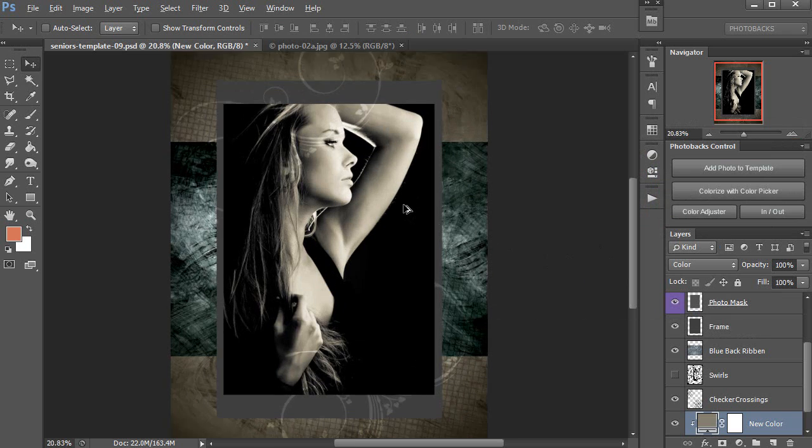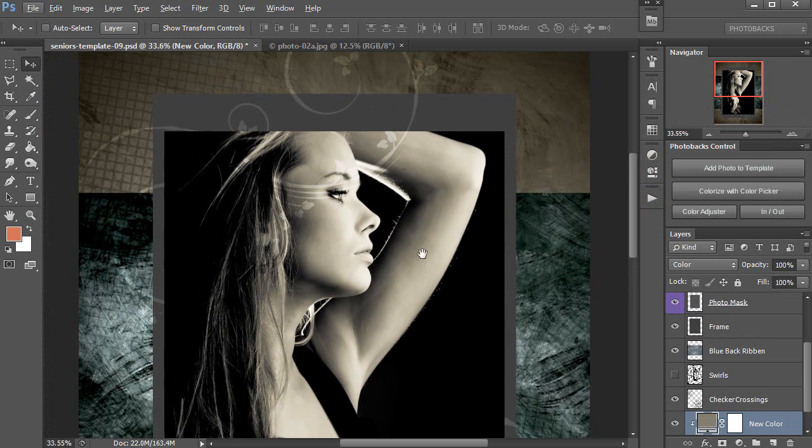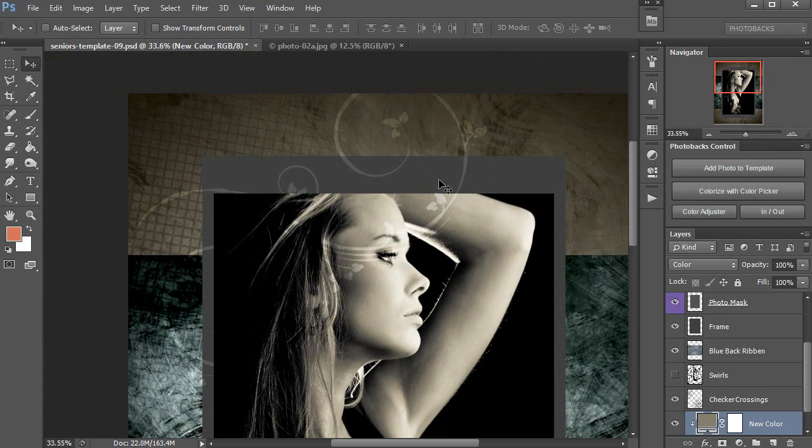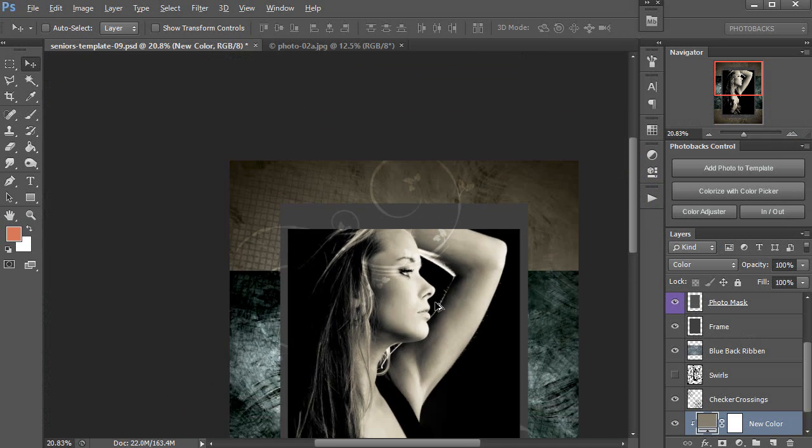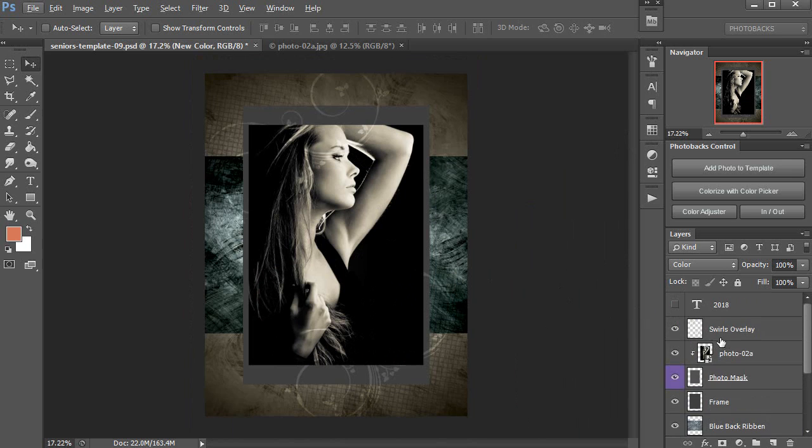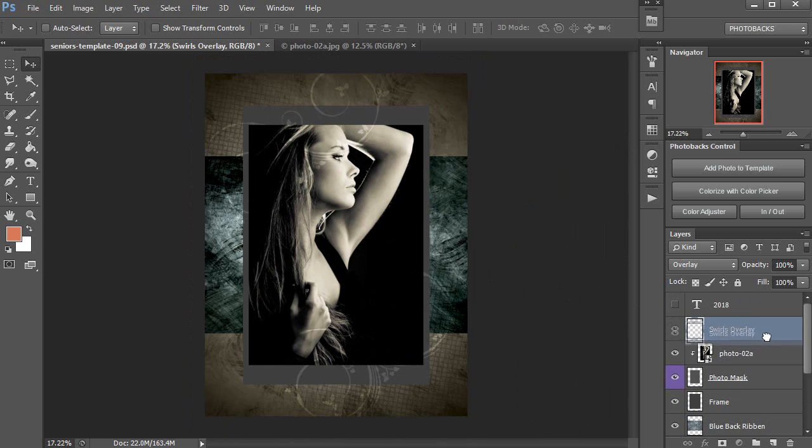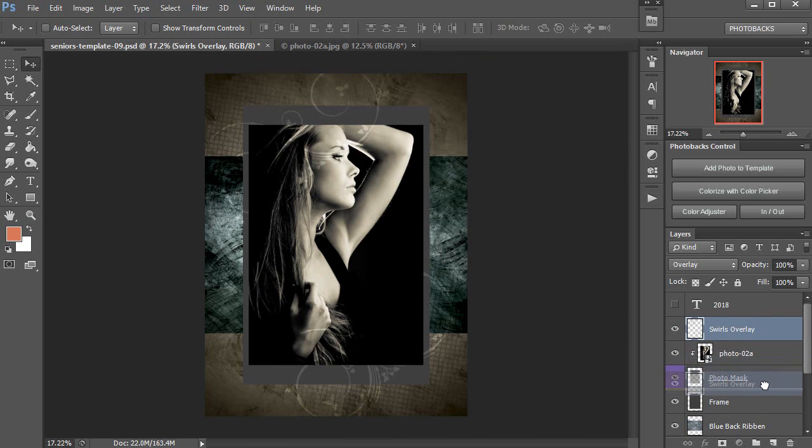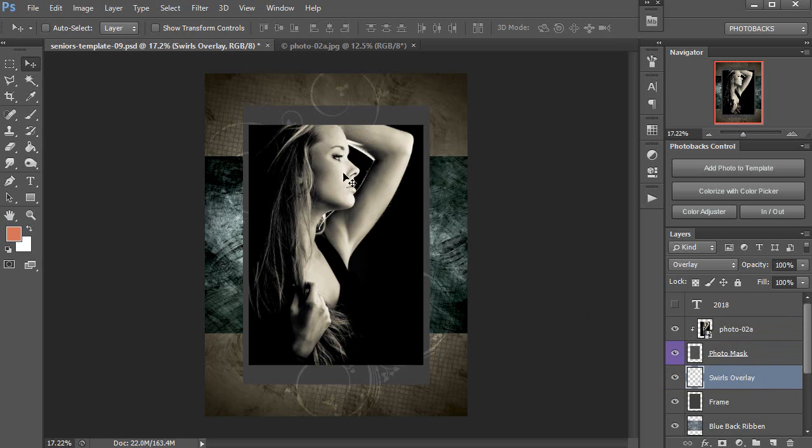I'm also noticing here as I zoom in that some of this layer here of this swirl is coming over my photo, and because of the way the photo fit into the template, I don't really like the way it's covering up her face. So I'm just going to go back to my layer stack, take those swirls overlay layer, and just drag it down right below the photo mask layer. And when I do, it's going to bring those swirls below the photo but still above the frame. As you can see, it is here in the layer stack, and it looks a little bit nicer.